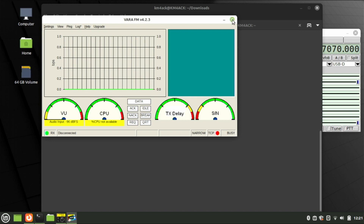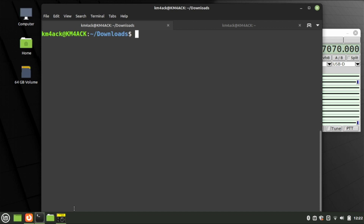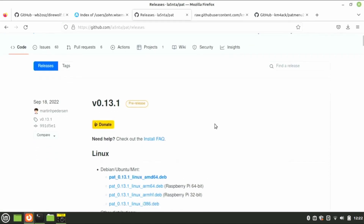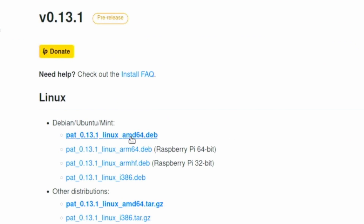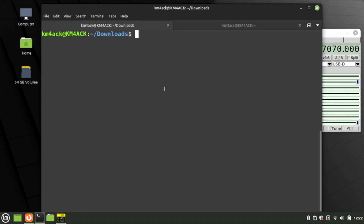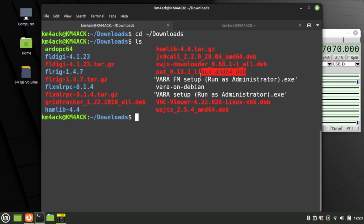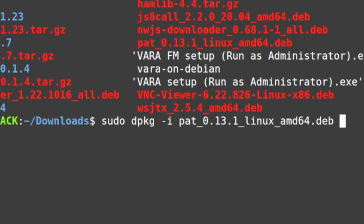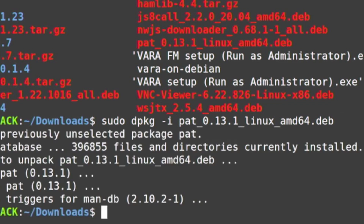You've made it through the hard part. The next thing we need to do is get PAT and PAT Menu installed. We'll tackle PAT first on the PAT WinLink GitHub page. Scroll down until you find the amd64.deb file and click on it to start the download. Once that finishes, minimize the browser and head back to the terminal in the Downloads directory. Run the ls command and you should see the PAT 0.13.1 file. Run sudo dpkg -i and give it that full file name, then press Return.